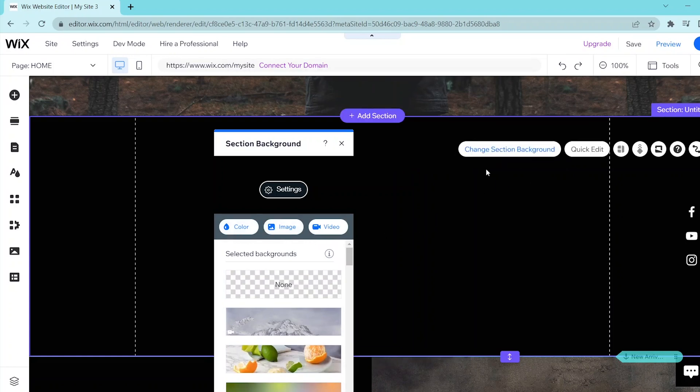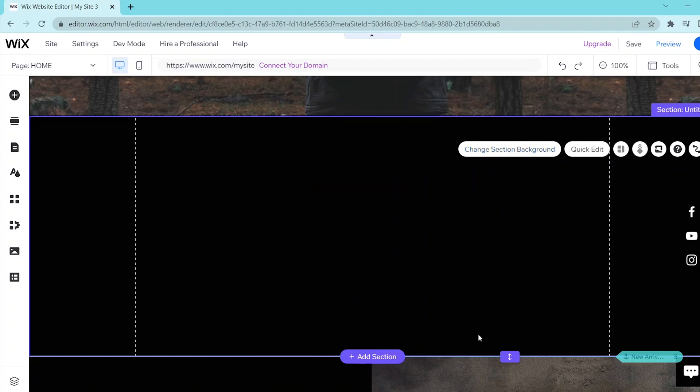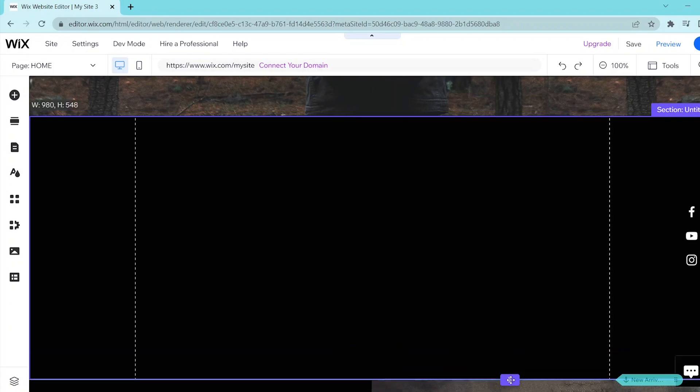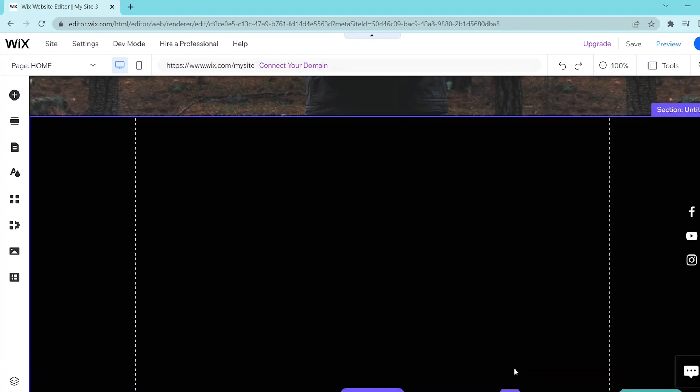Lastly, if you want to adjust the section height, then you can go and press this button over here which is two arrows facing up and down, and you can drag and drop this to adjust the height to your liking.